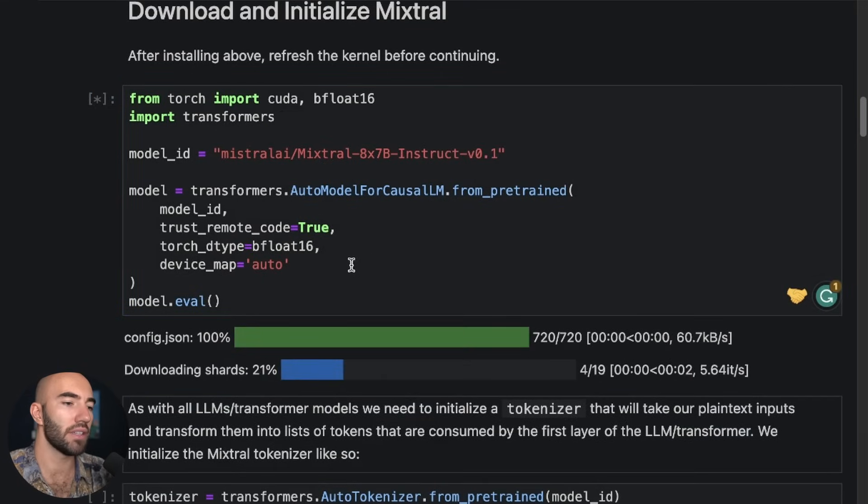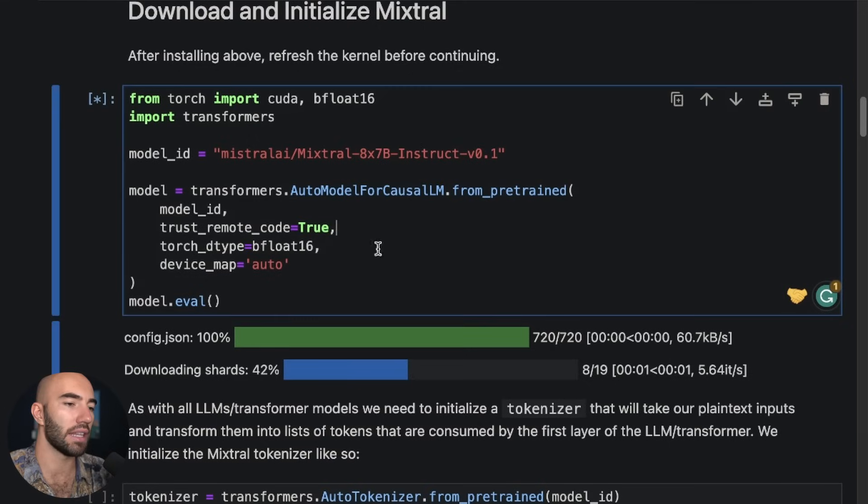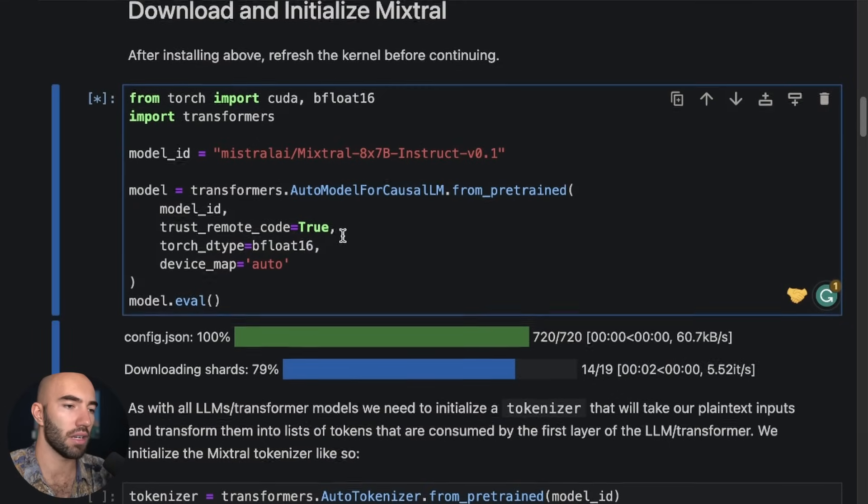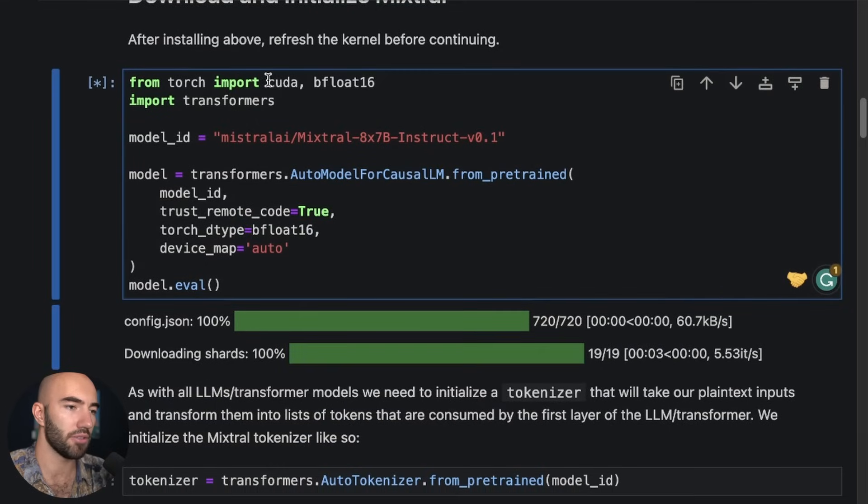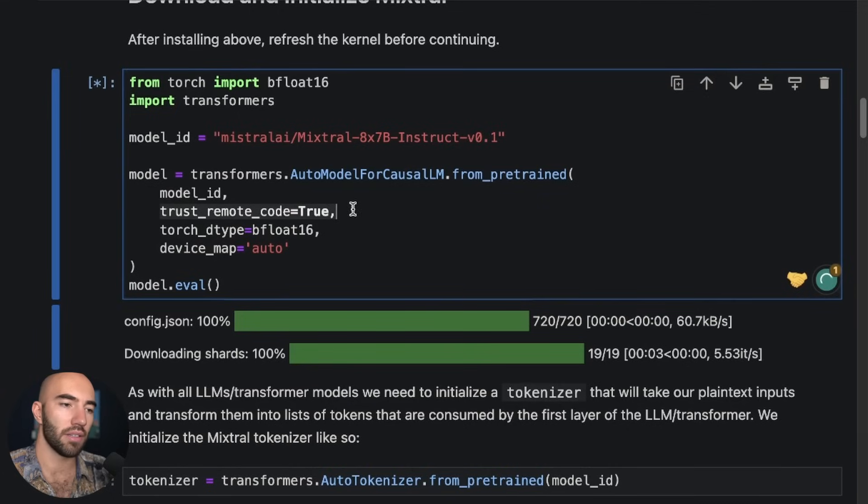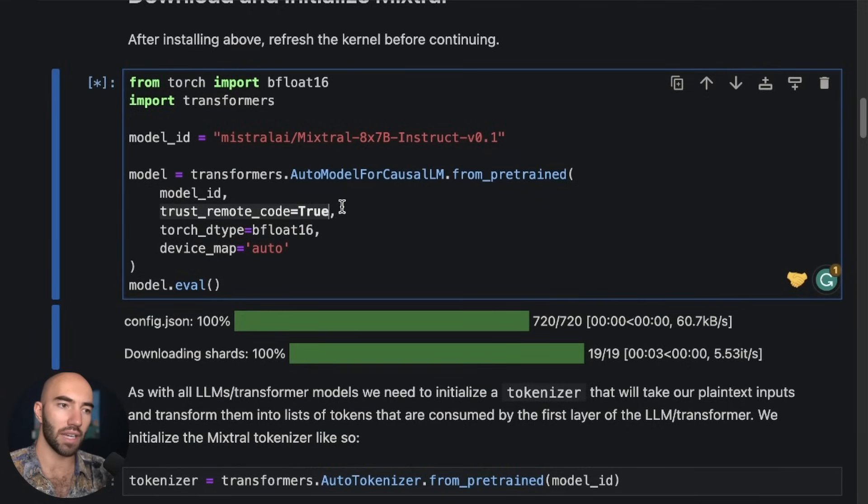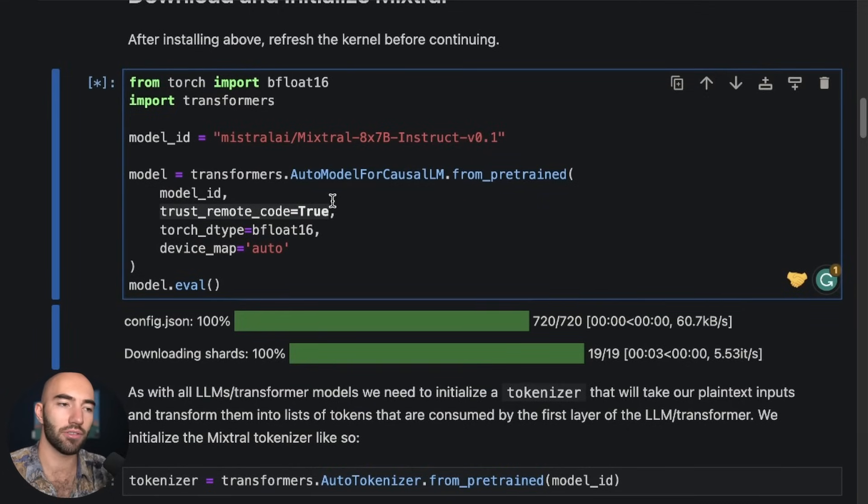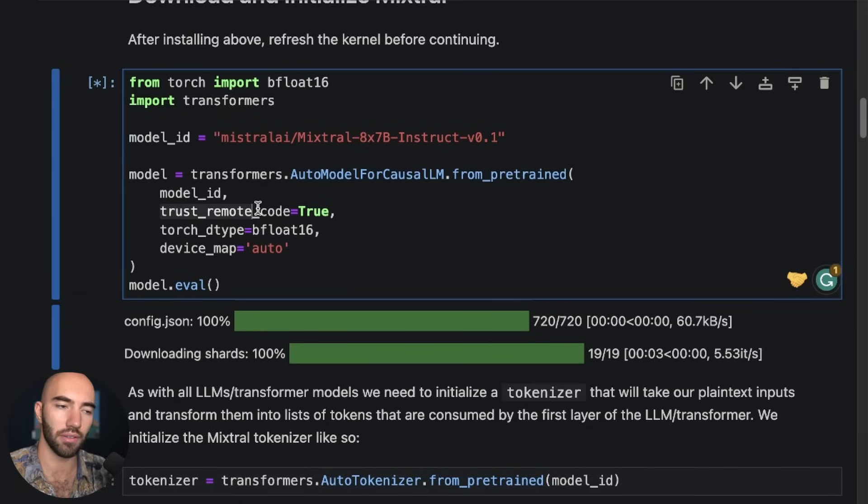There's a few things in here that are important that you should be aware of. So we're trusting remote code. Basically Hugging Face hasn't got an object class for Mixtral yet, so we have to do this trust remote code so that it basically modifies some of the code and runs things within the object itself.